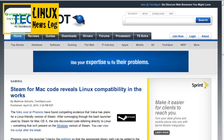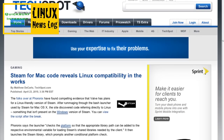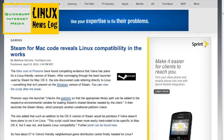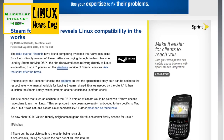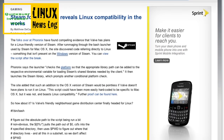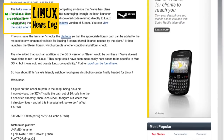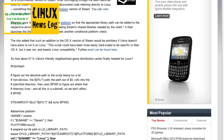From TechSpot, there's a story entitled 'Steam for Mac Code Reveals Linux Compatibility is in the Works.' The folks over at ForoNix found compelling evidence that Valve has plans for a Linux-friendly version of Steam. After rummaging through the bash launcher used by Steam for Mac OS X, they discovered code referring directly to Linux — something not present in the Windows version. The launcher checks the platform so the appropriate library path can be added to load Steam's shared libraries. There's no word on when Steam for Linux will actually be available, but if they're putting hooks in there, they have plans to add that support.